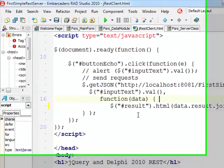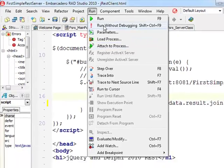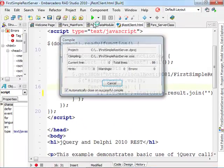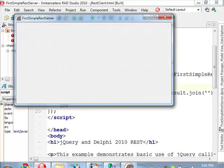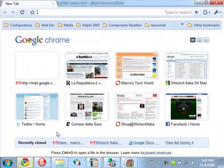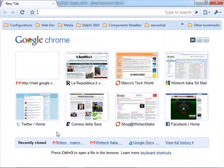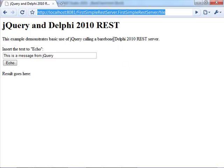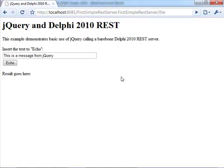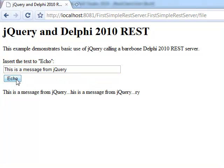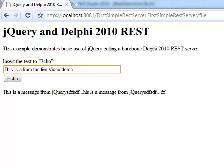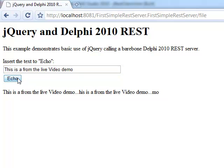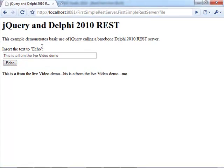So if we actually run the server and open our web browser and open the specific URL in the browser, we can type in just any message here, press the echo button, and get back a result from our REST server. And get back the information.